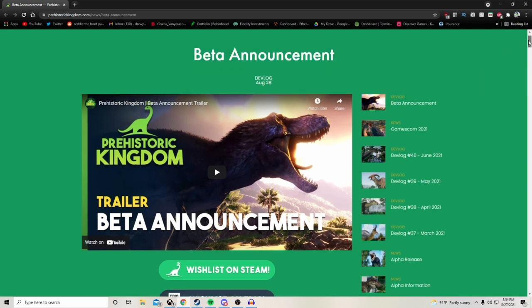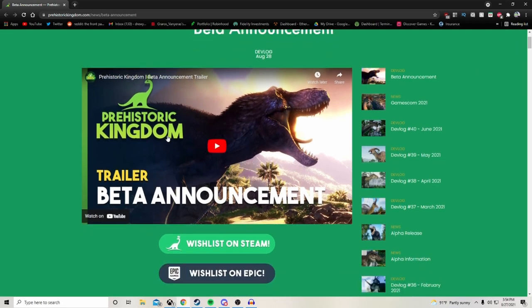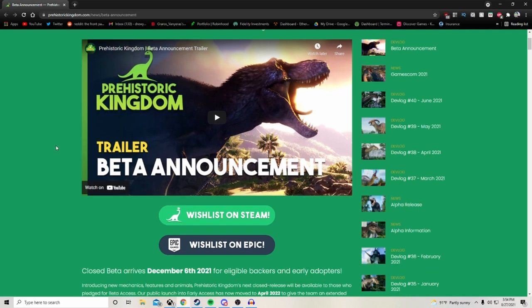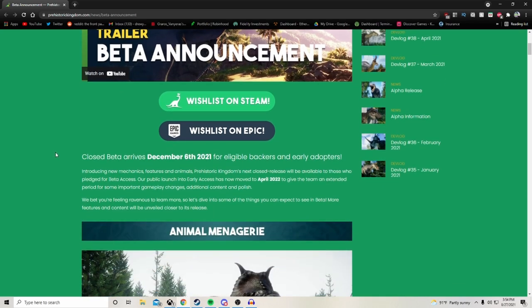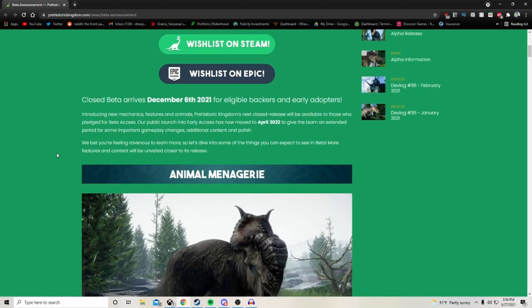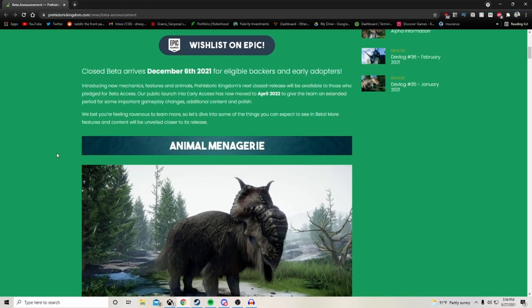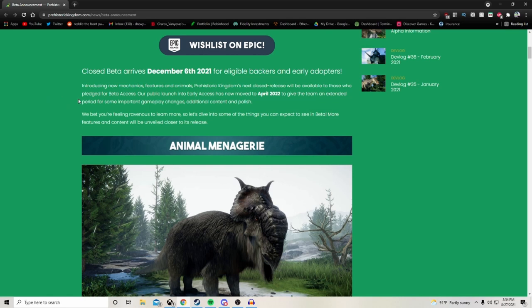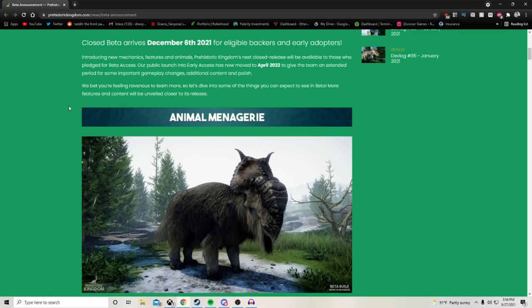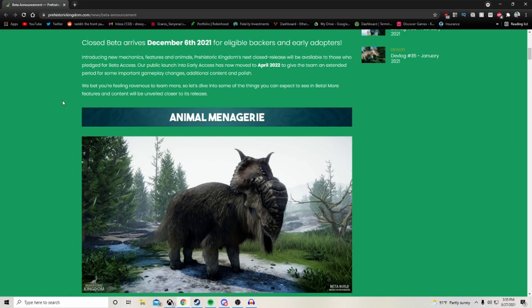If you didn't already, be sure to go check out the beta announcement trailer. We do have a video up on the channel breaking down all the fun stuff we saw in that trailer already. Check that out if you haven't already, but we're going to go ahead and focus on all the new exciting stuff that wasn't in the trailer. First off, yeah, closed beta arrives December 6th 2021 for eligible backers and early adopters. You do need to be an eligible backer and early adopter. You cannot get the game as of right now.